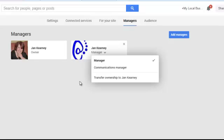Once you've transferred ownership, they don't need to accept that — they don't need to reply. However, any accounts connected to the page will still be owned by the original manager.